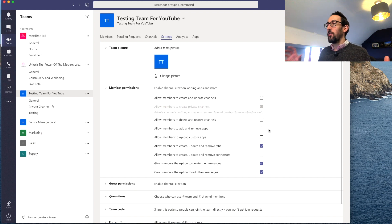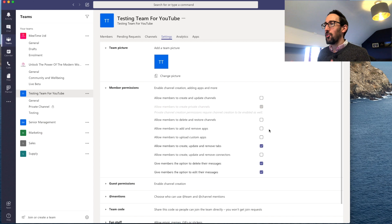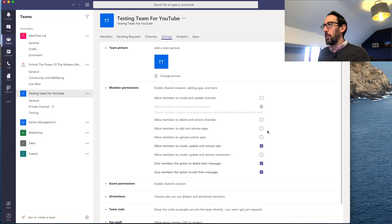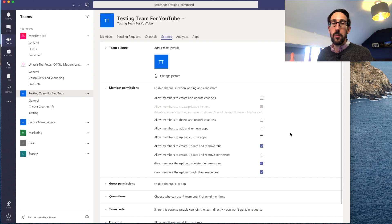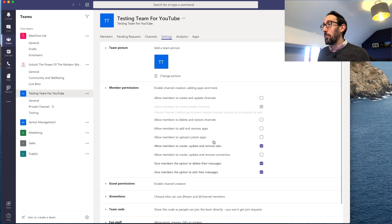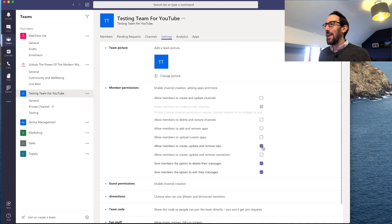Turn off 'Allow members to add and remove apps' — people tend to play around with third-party things that might require a subscription. You want to have a discussion and move them to Microsoft 365 equivalents: if they want Trello, move them to Planner. Adding apps also posts a notification into the channel, which confuses people and generates noise, especially as people are getting used to Teams. Also turn off 'Allow members to upload custom apps' — probably no one's going to do that anyway, but worth turning off.